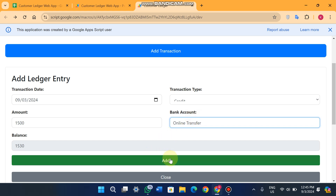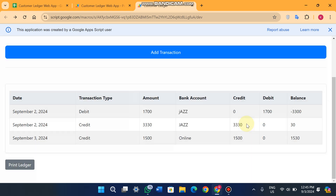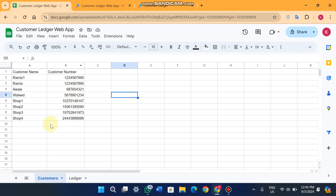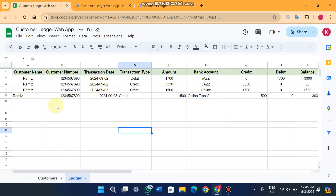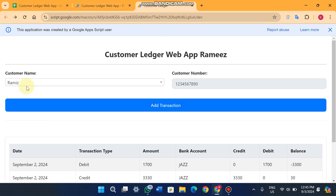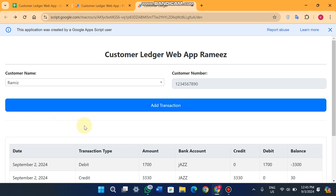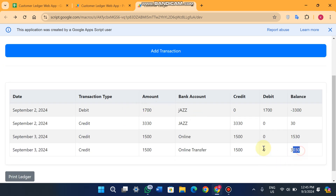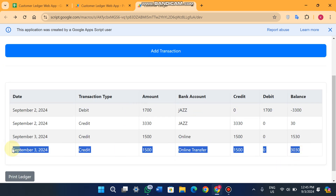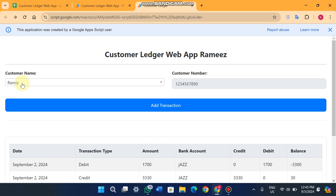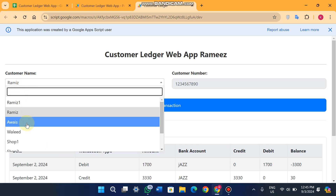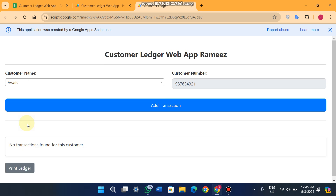I click on 'Add' and you can see the customer ledger entry is successfully added to our database. When I refresh, the data comes here. If you select any other customer, for example 'Avas', it will say 'No transactions found for this customer'.